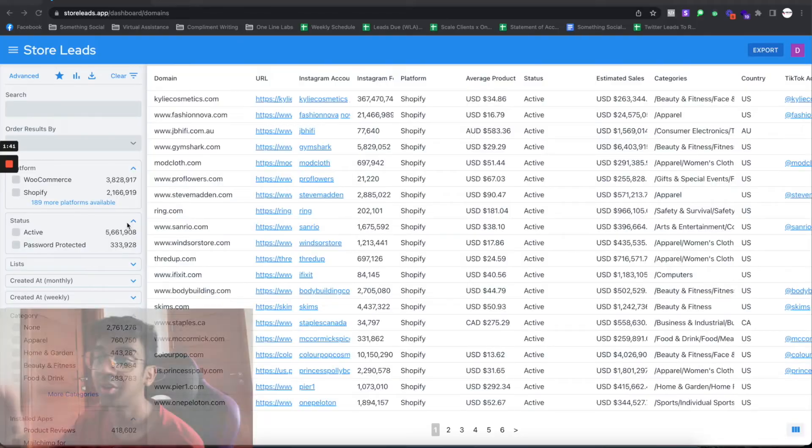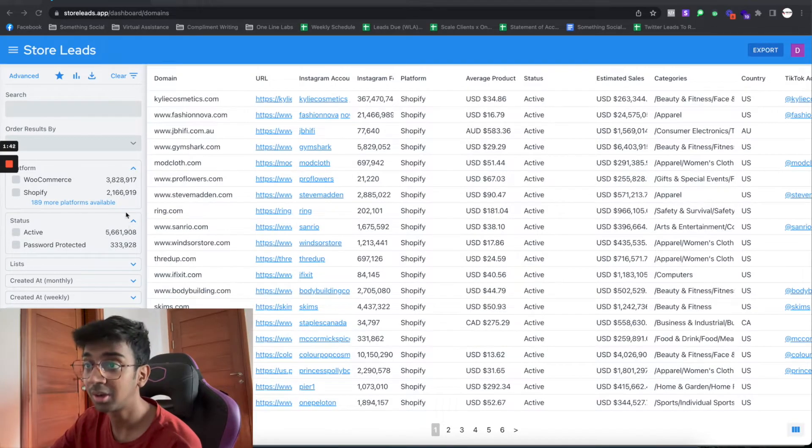Hey guys, welcome back to another YouTube video. In this video we're going to be covering Store Leads. I'm sure you're aware that I made a video on Store Leads in the past, but this time I'm going to show how we source leads for some of our agency clients who are looking for skincare leads. My name is Shivam and I run a leads and lines prospecting agency. If you're looking for leads and lines for your cold email campaigns, you can reach out to me in the description below. Let's get started.